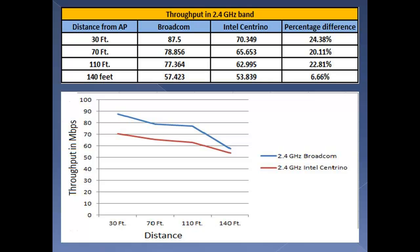Comparing the 2.4 and 5GHz throughput results, Broadcom gives a better performance in both bands.